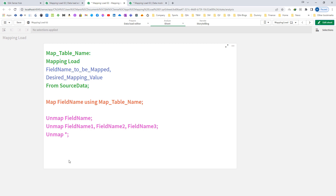So what is the difference between apply map and map using? In apply map, every time the field name is encountered the mapping is being done. But in the case of map using, the mapping is only done when the field value is getting stored inside the internal table.